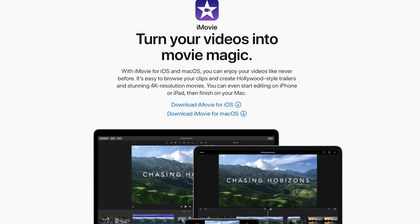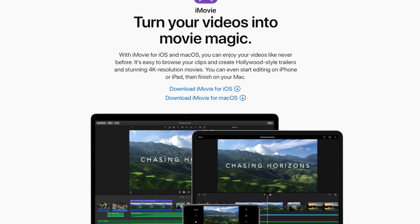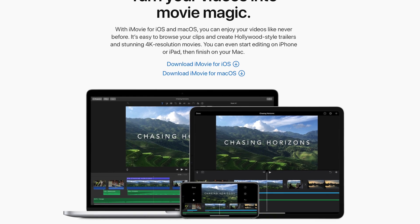You might ask why I'm using LumaFusion and Final Cut Pro instead of something like iMovie, which is a great app for simple video editing available on both Mac and iOS. The biggest reason is that iMovie is still too limited even for someone like me — time to time I like to do some color grading, color correction, or even apply a LUT, which is basically a filter for video, and iMovie doesn't allow me to do that.